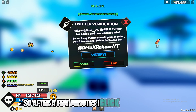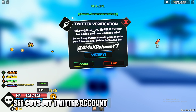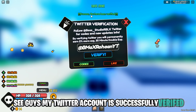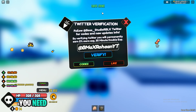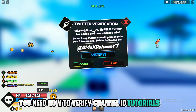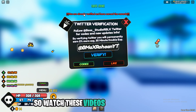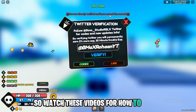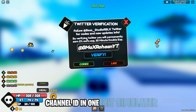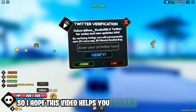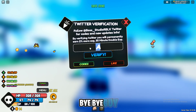After a few minutes, click on Verify — my Twitter account is successfully verified! Watch the channel ID tutorials video for how to verify channel ID in One Fruit Simulator. I hope this video helps you. Thanks for watching, bye bye guys!